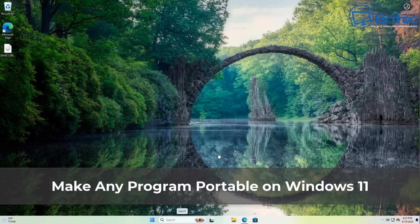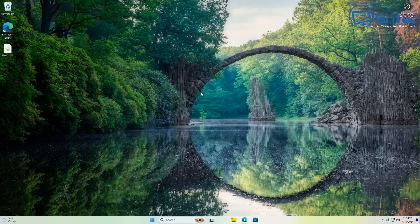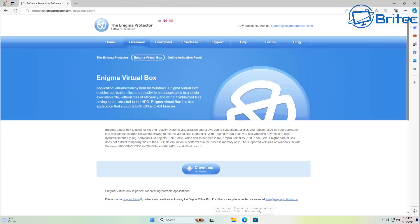Here's another video on how to make any program portable on Windows 11. This means you can put these programs onto a USB flash drive, you don't need to install them, and you can take them anywhere you like.